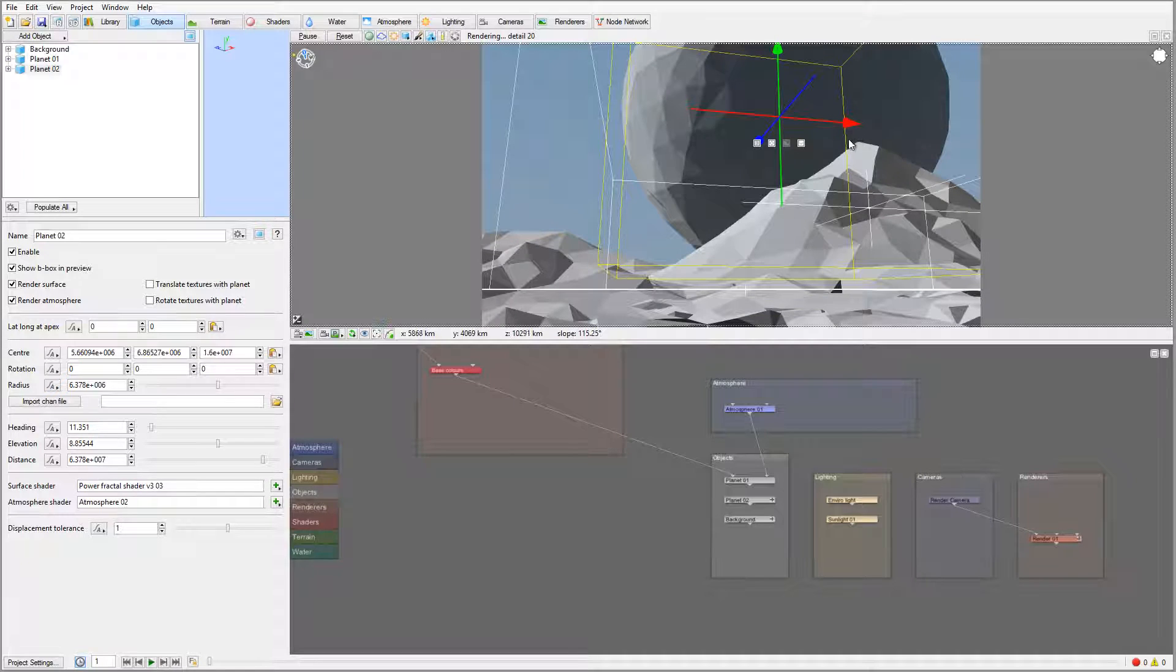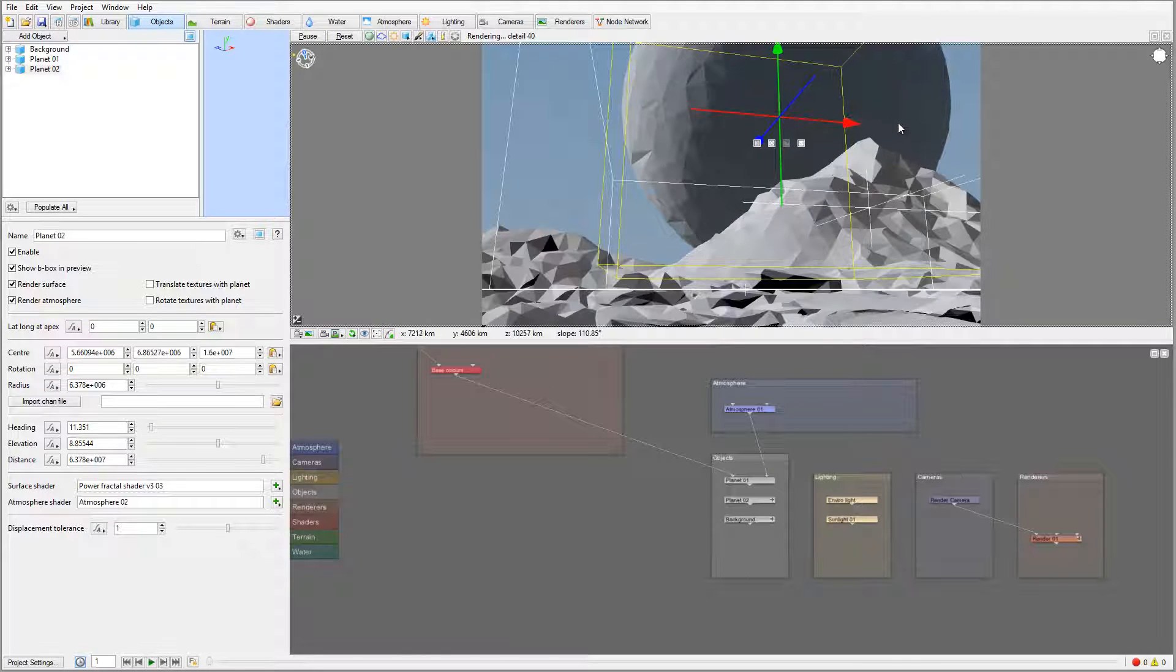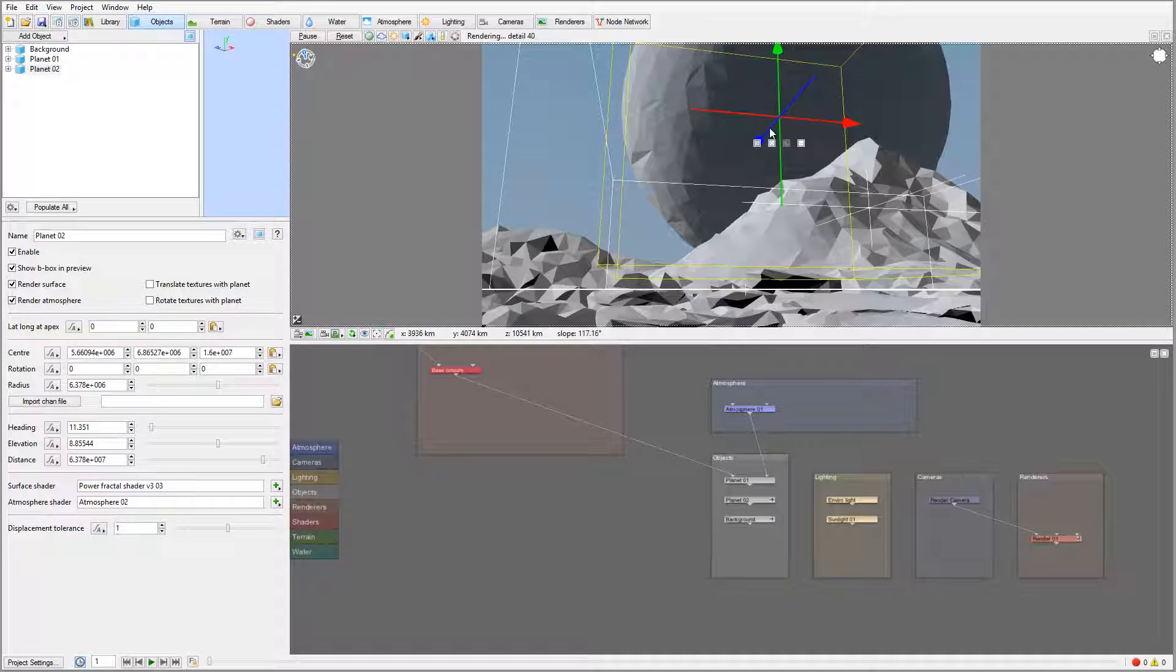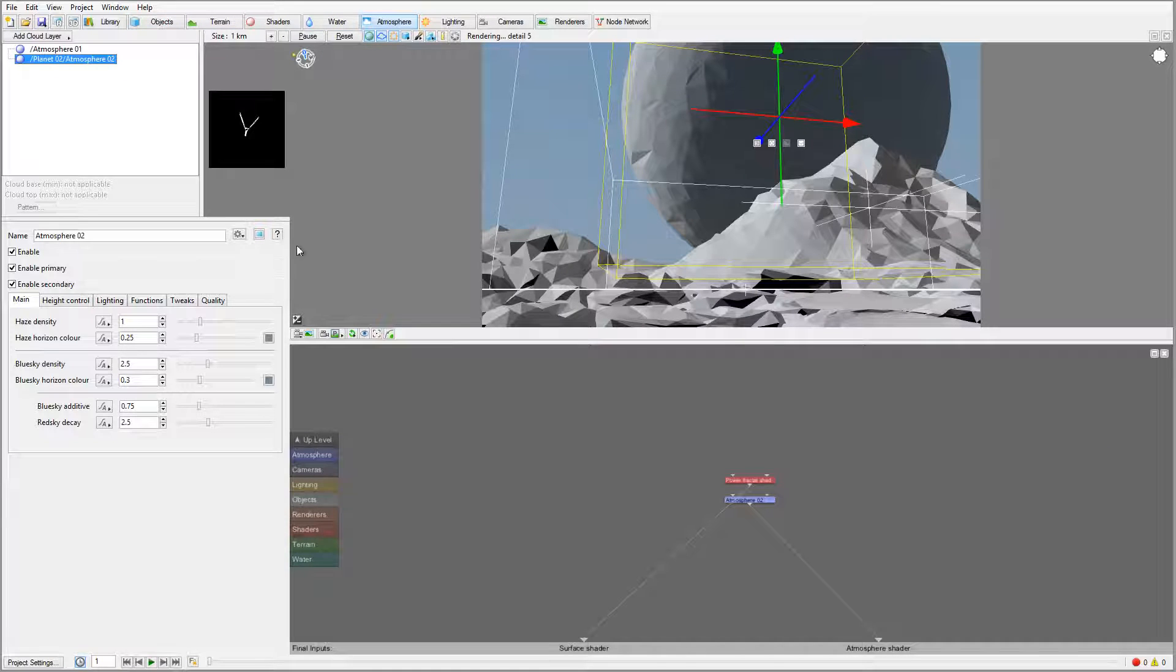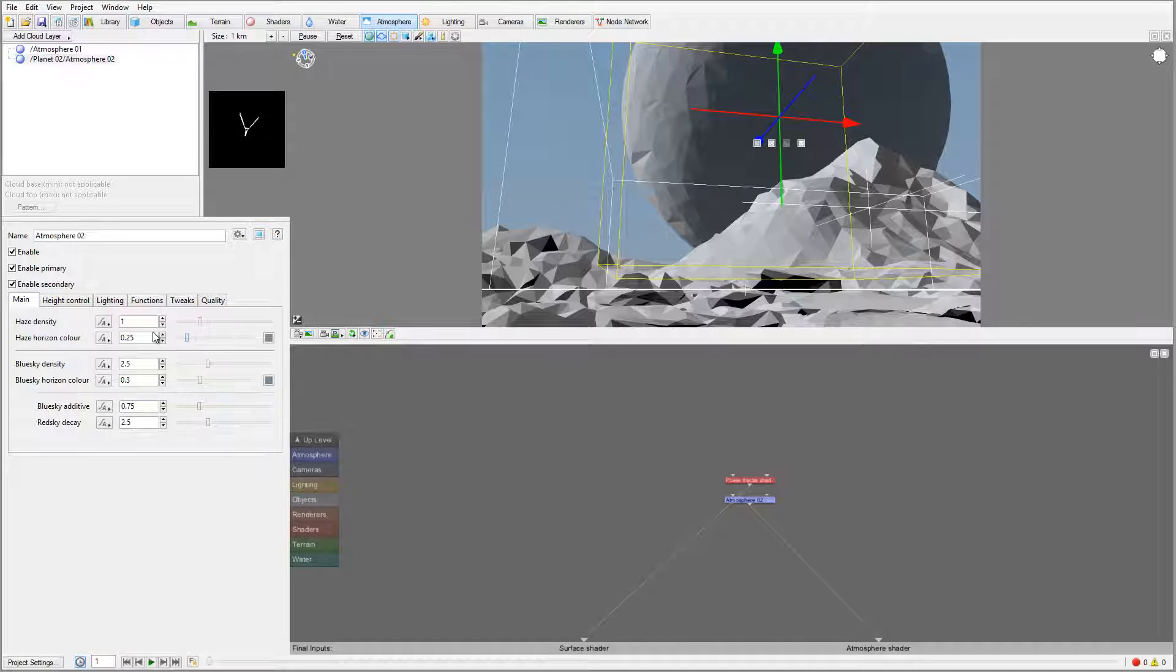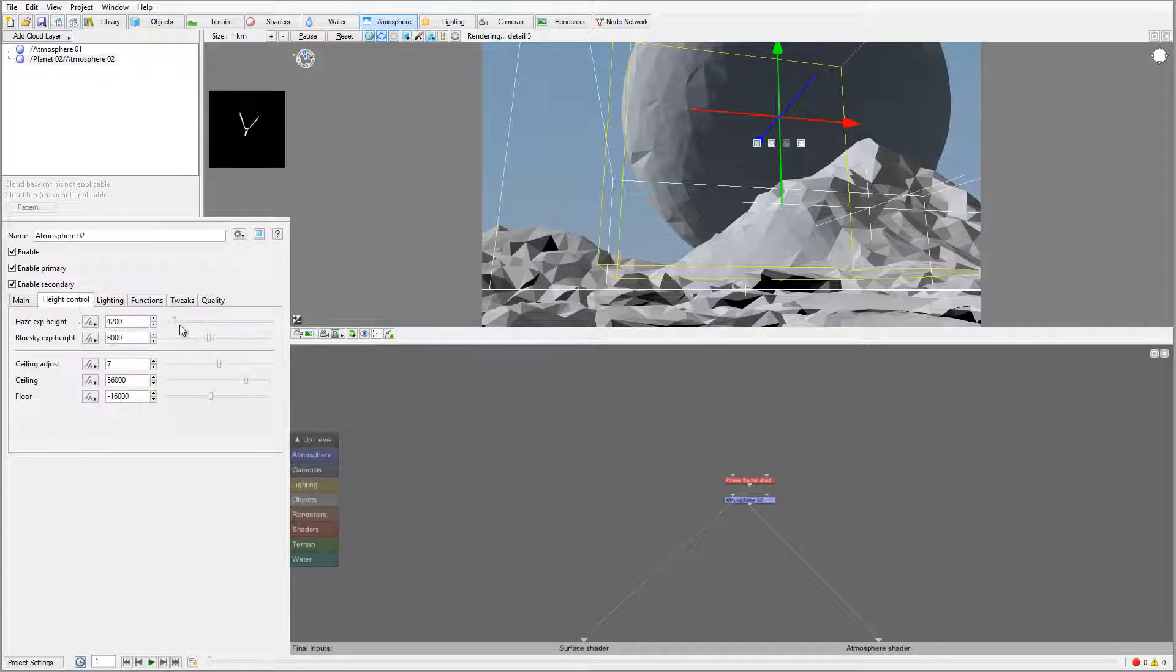For now, this is probably the place where I want to add it. A couple things: right here on atmosphere, you'll notice we have a planet atmosphere, a second one, and I just want to take all of this stuff way down.